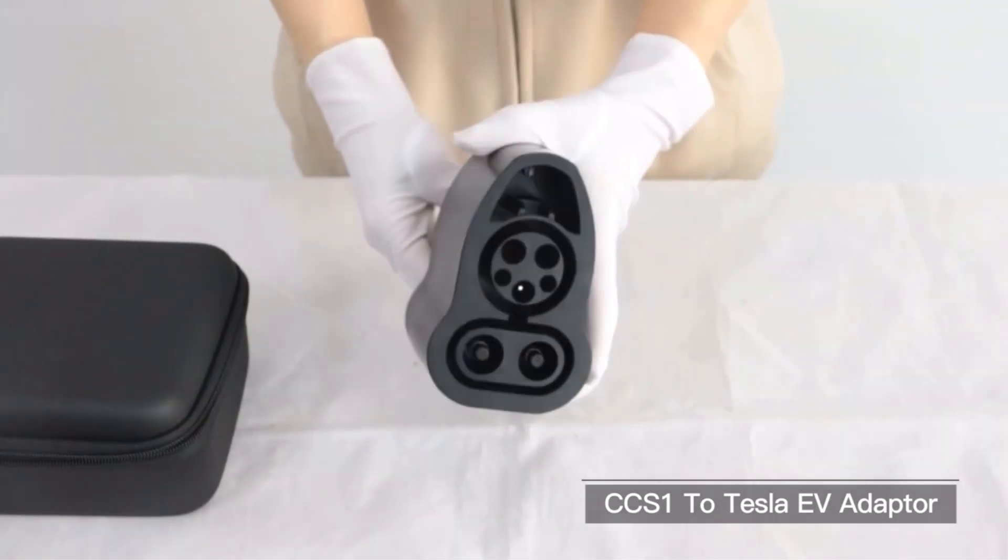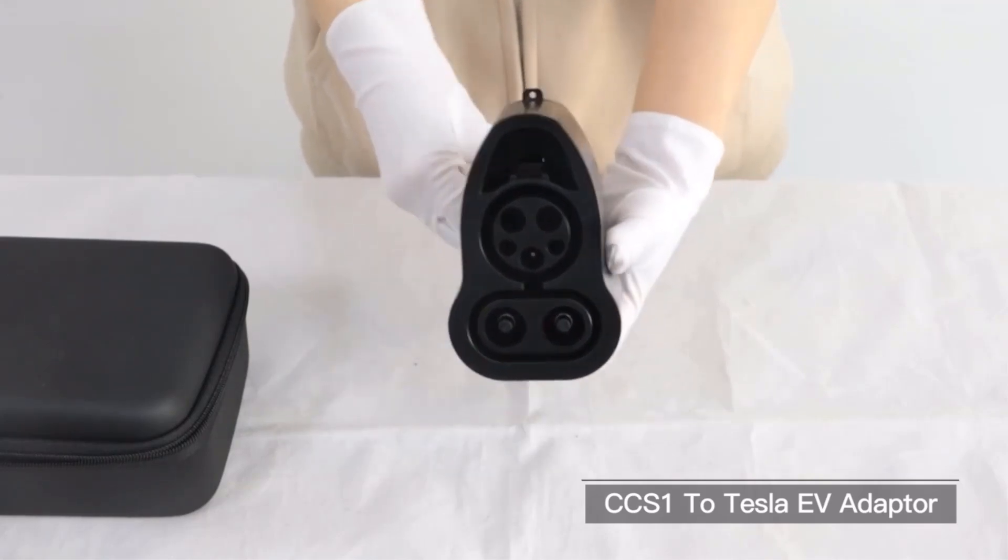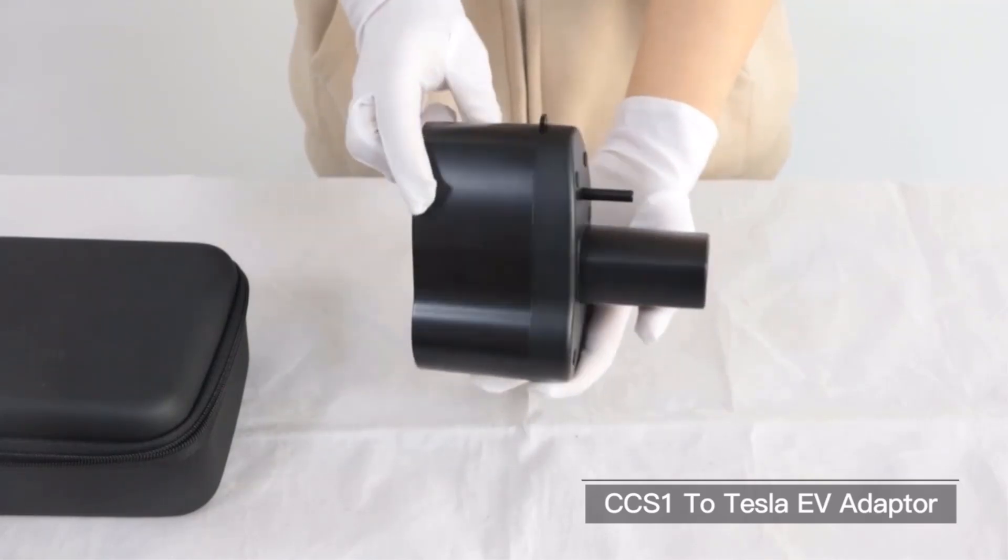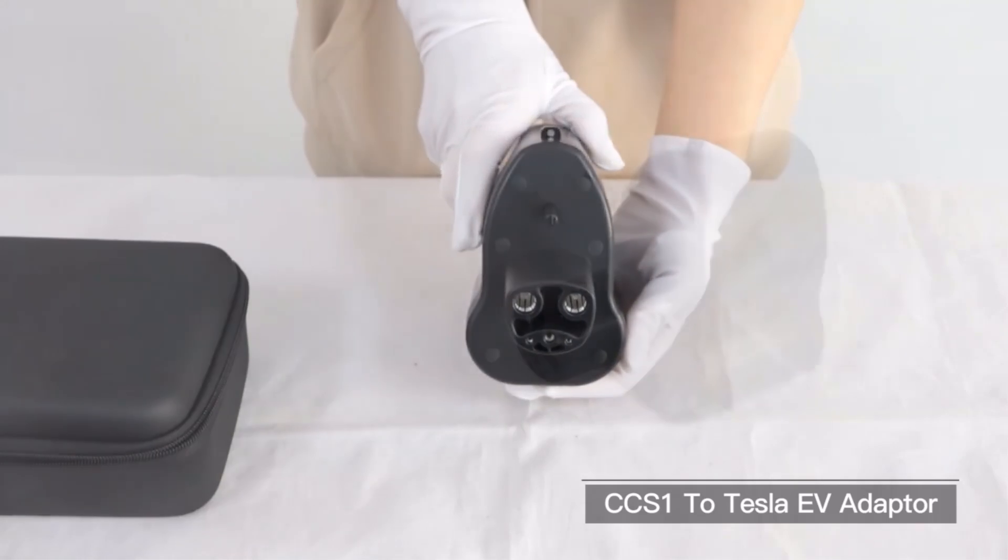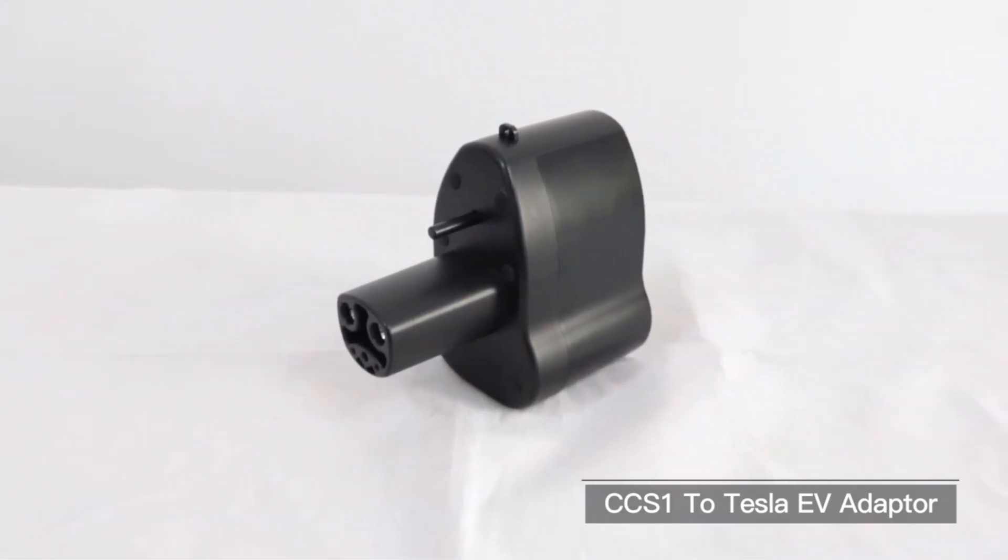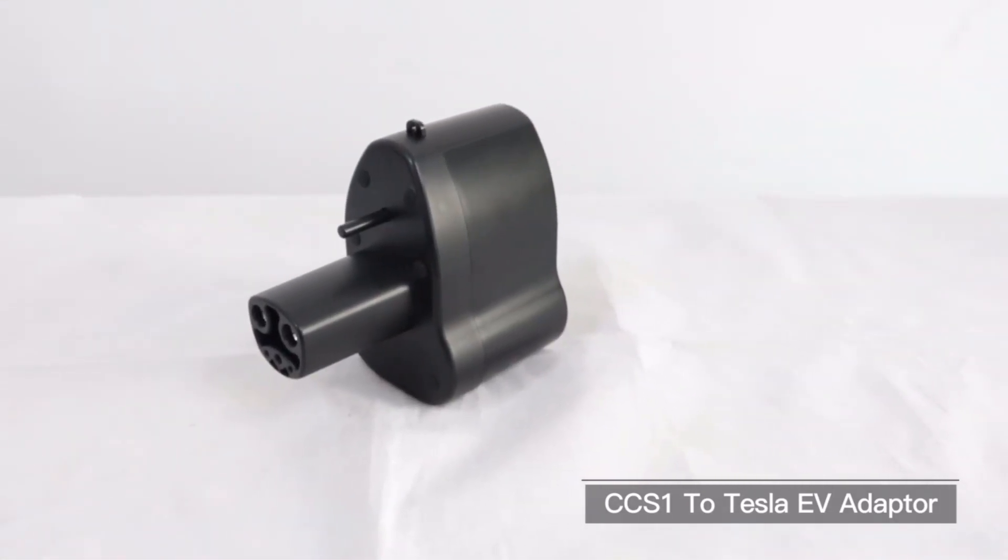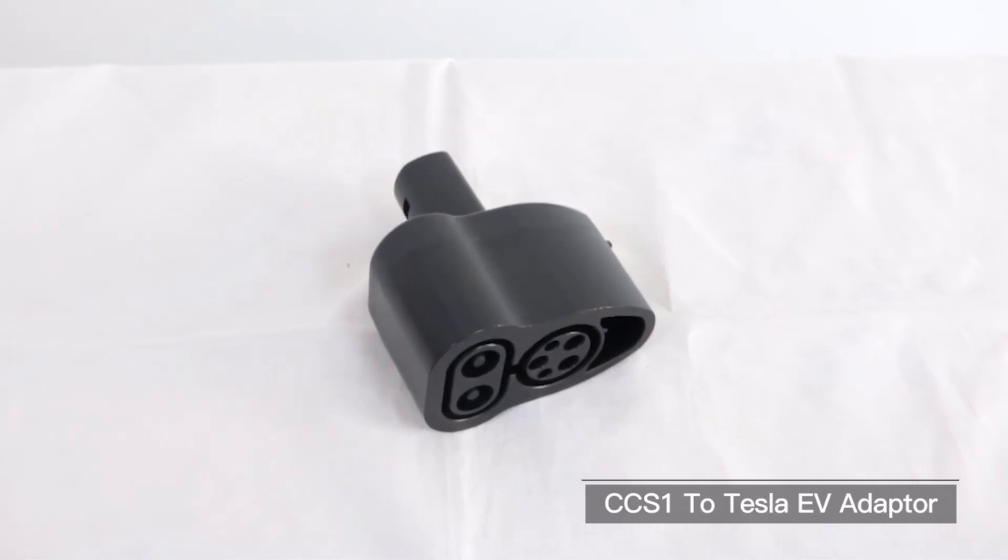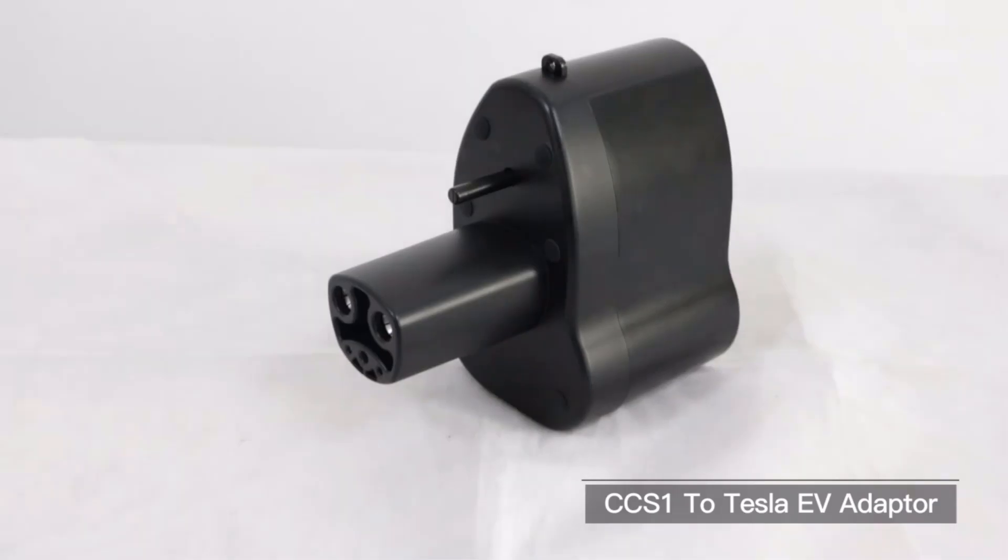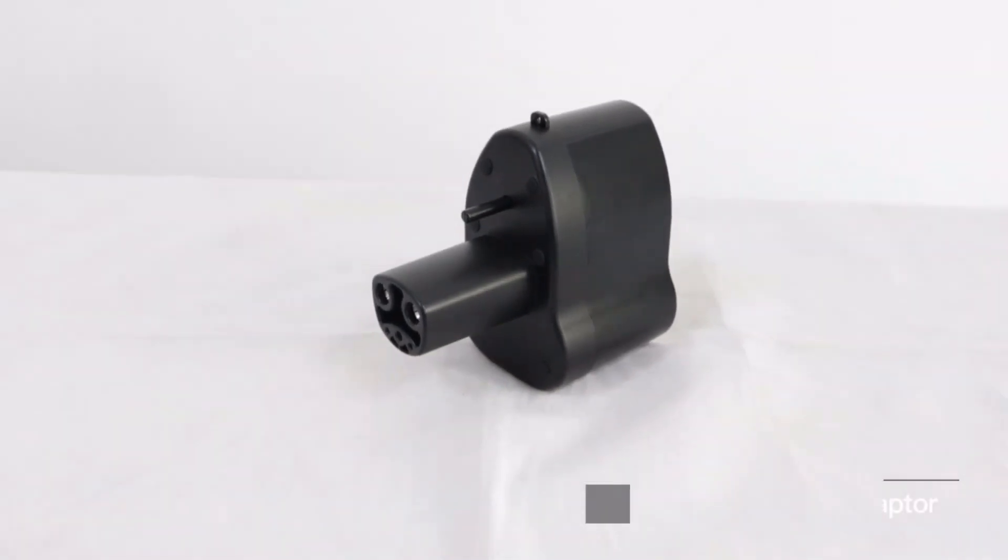With specifications such as operating temperature, power rating, voltage, and current capacity outlined. The materials used include thermoplastic, copper alloy, and silver plating to ensure durability. Urdan offers a variety of adapter types, including CCS1 to Tesla, Type 2 to Type 1, and Type 1 to GBT.